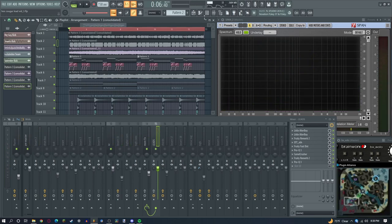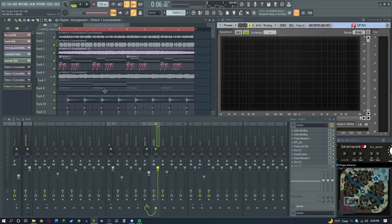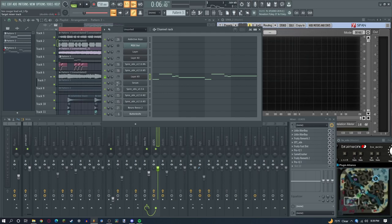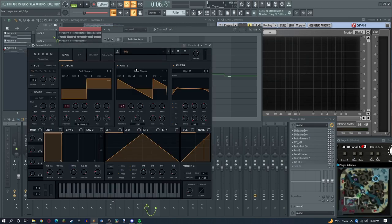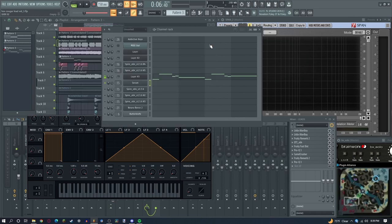Basically what we're doing is we have a bunch of detuned saws and we're just processing it, then we render it and process it more. I'll show you what each of the sounds sound like by themselves. We have a Serum here, and this is what it looks like: just a detuned square and saw with sync.